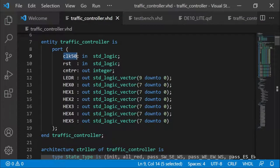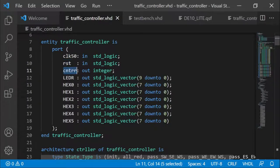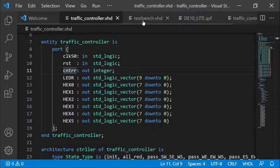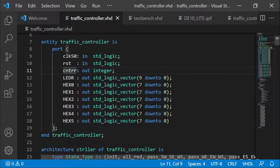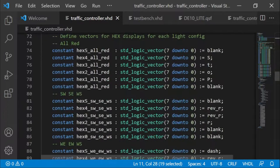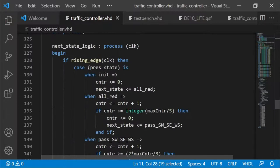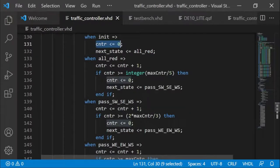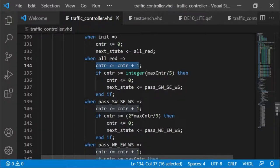CLK50 is the 50 MHz clock on the board, which I intend to use to clock the traffic light controller. There's a button for reset — I use KEY1 as the reset button. I also created a counter output, which I left in for debugging purposes when I was creating a test bench. I created a test bench for this and tested it to make sure it was working fine.